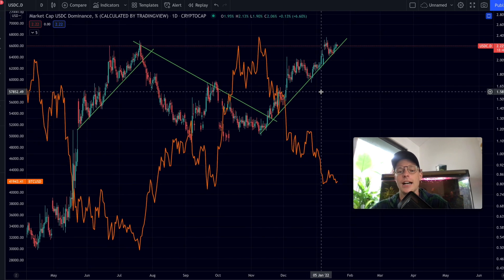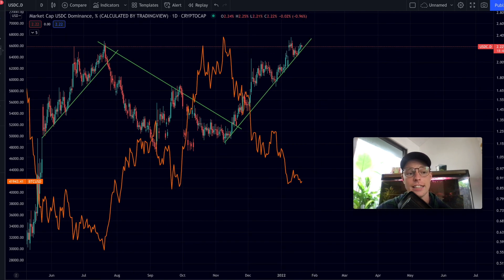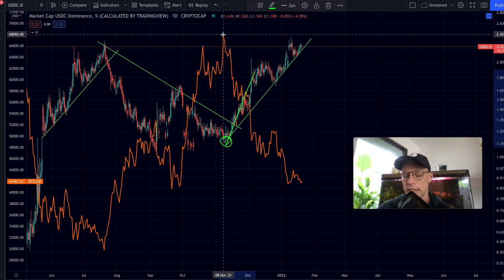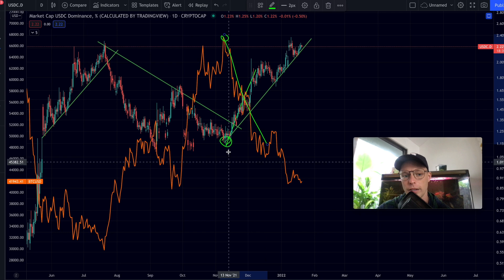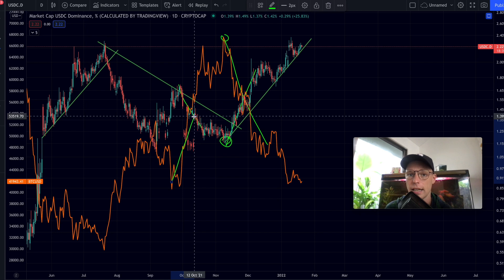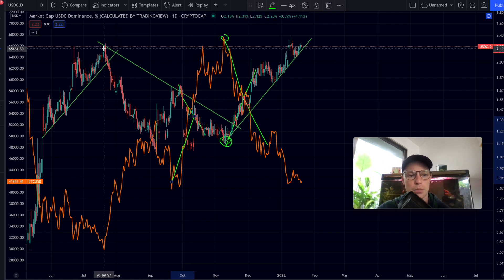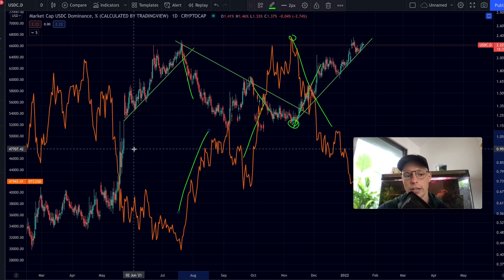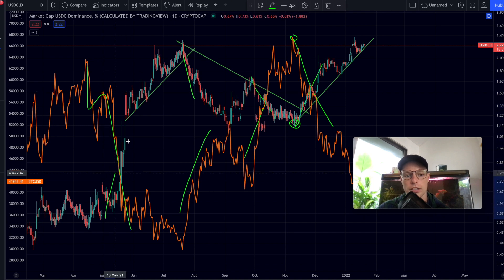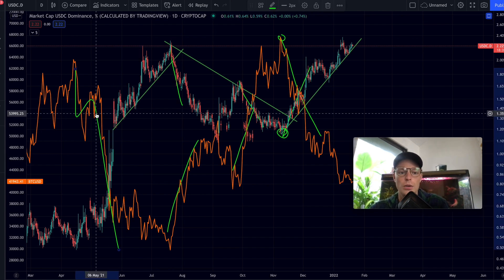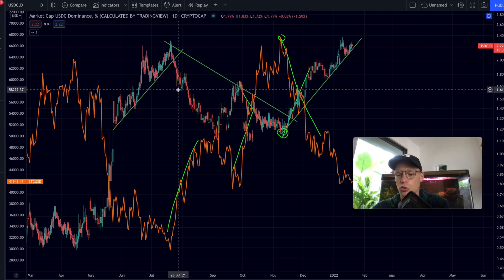Similar to what we see with the DXY chart, there's a clear inverse correlation. For example, here we have a bottom in the USDC dominance — then we go up — and that was exactly the top in the Bitcoin price. Going down here, USDC going down, Bitcoin going up, marking the exact bottom and top. Bitcoin price going down, USDC dominance going up — so there is a clear inverse correlation, though with just that correlation alone it's still difficult to apply or predict certain trends.